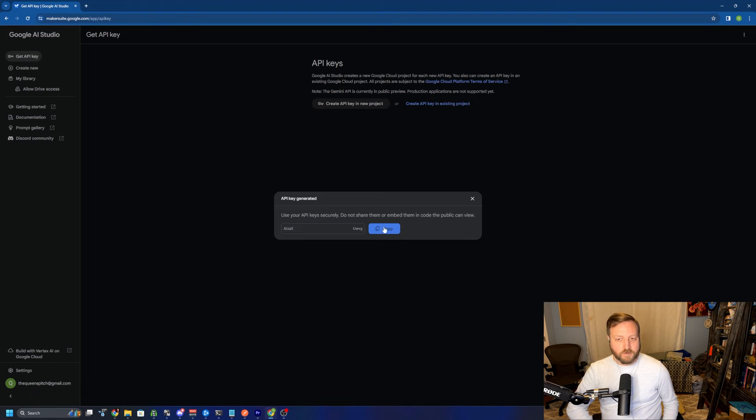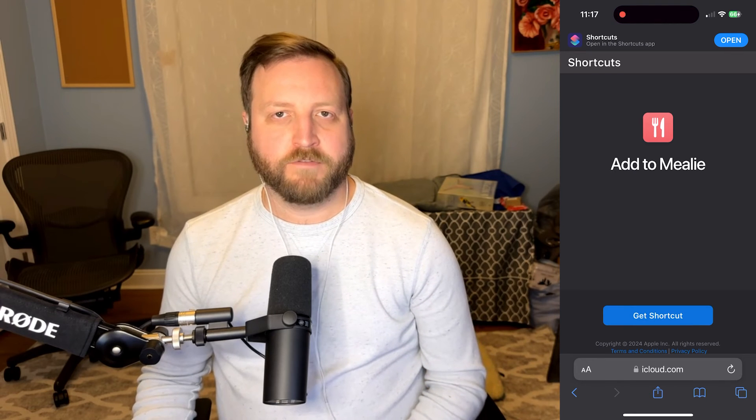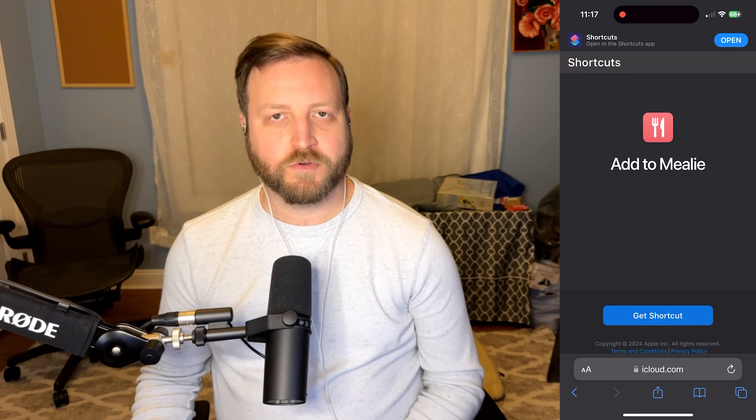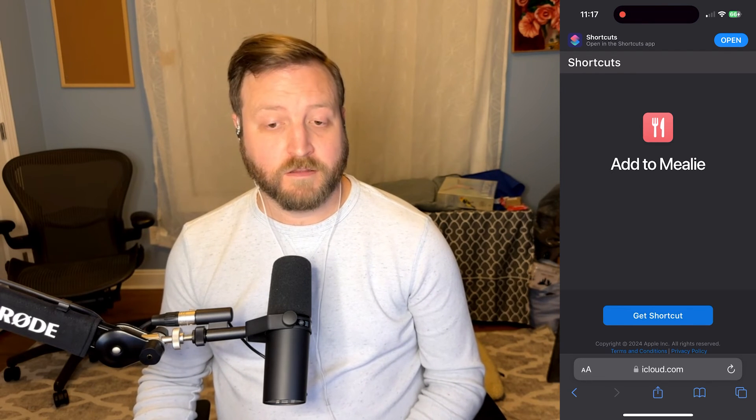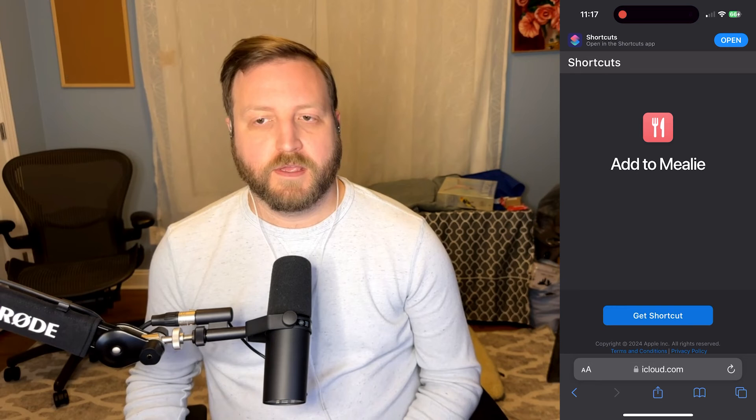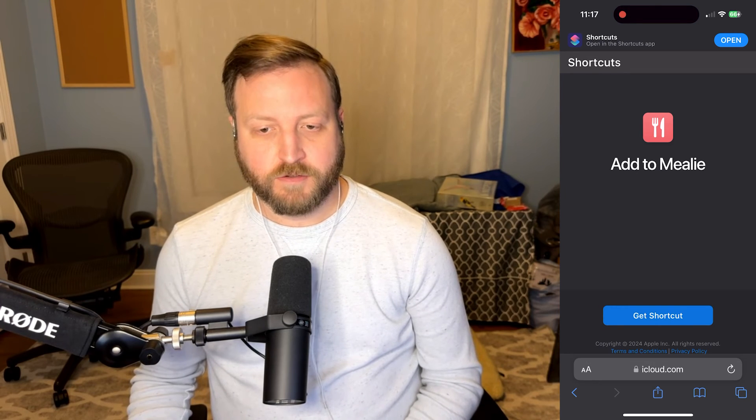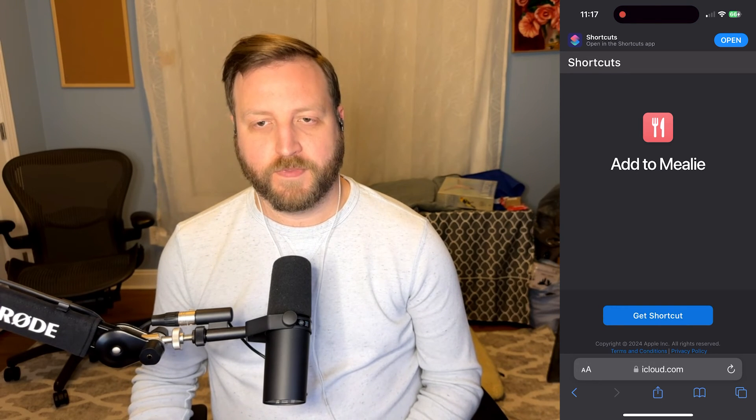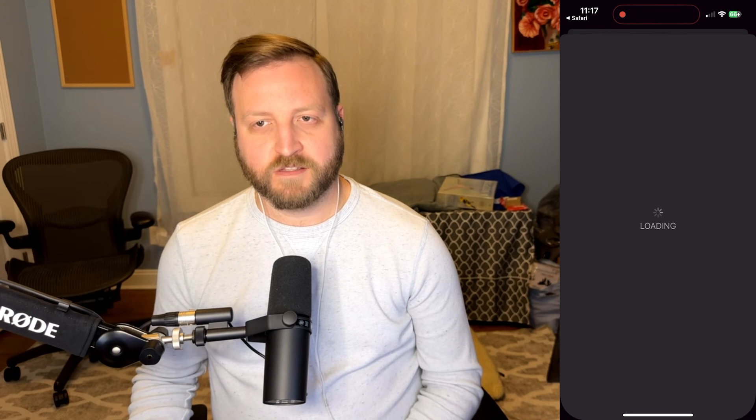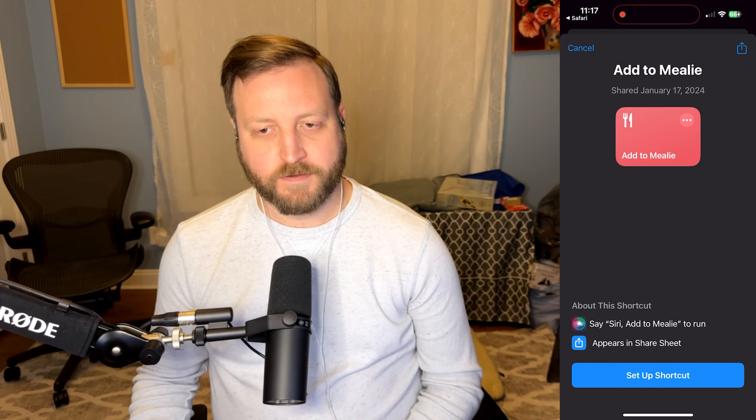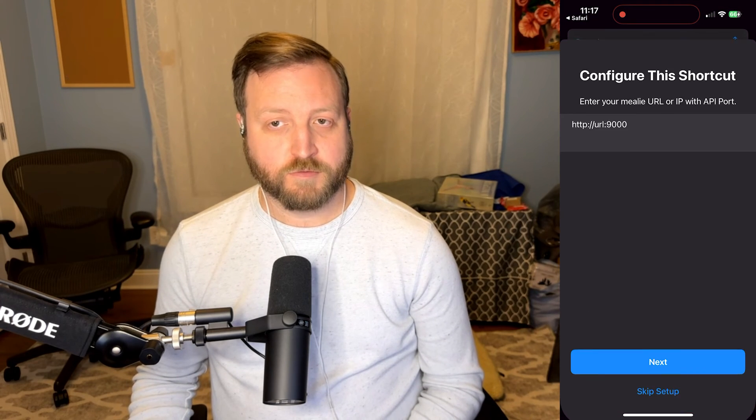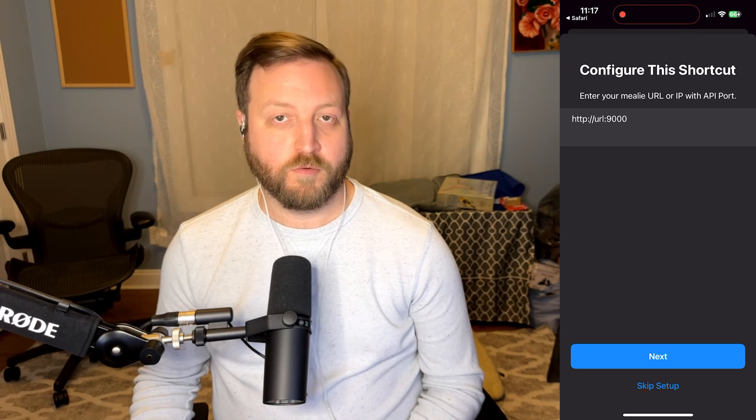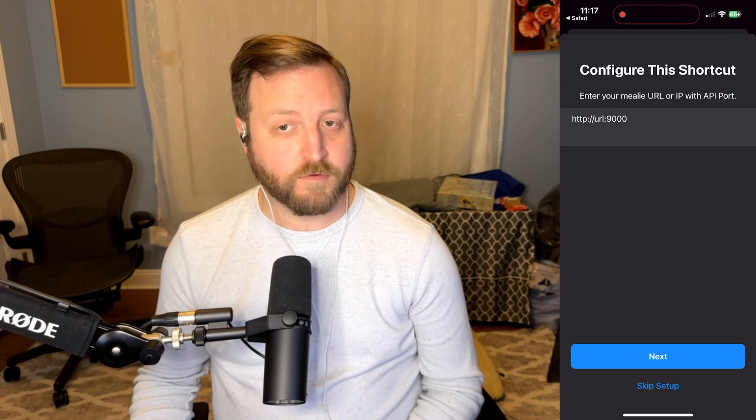Again, this is going to be needed in order to be able to successfully set up our shortcut. Now that we have all that information, it's time to actually set up our shortcut. You can do that by clicking the link in the description below. Once we get to this page and click get shortcut, it'll pull up the shortcuts app asking us if we want to add it.